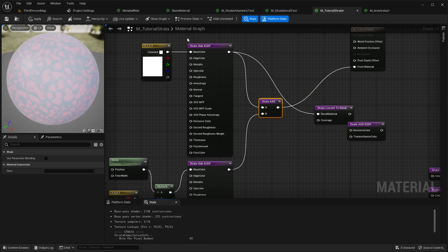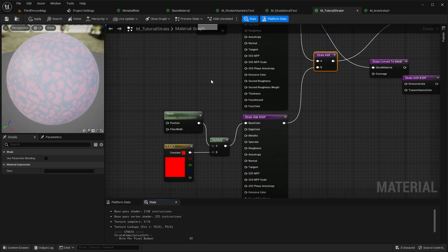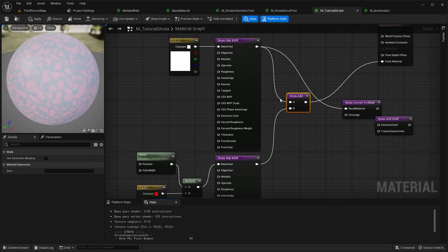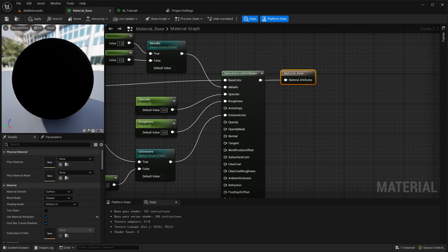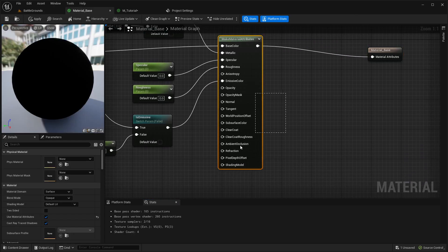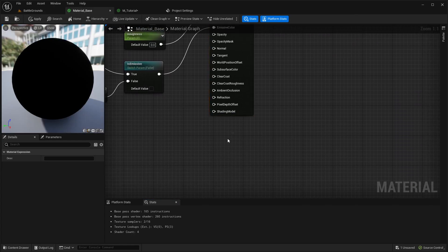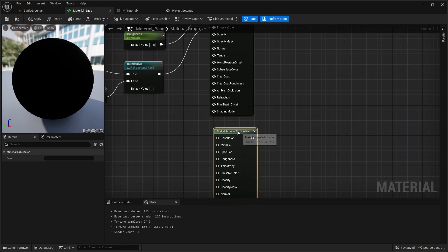You can also blend Strata BSDFs, which is kind of an equivalent of blending materials.